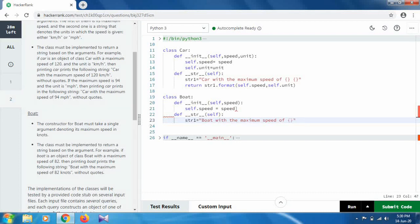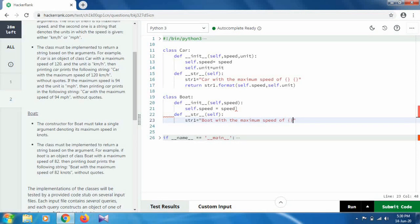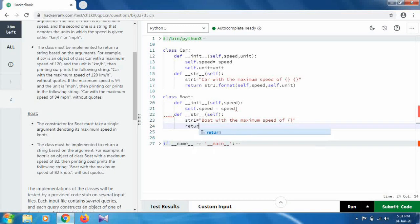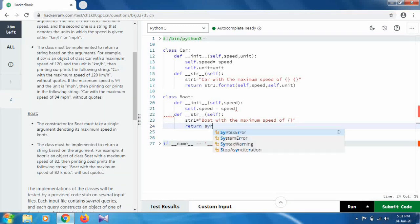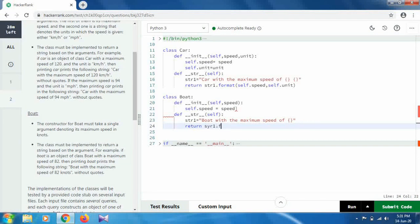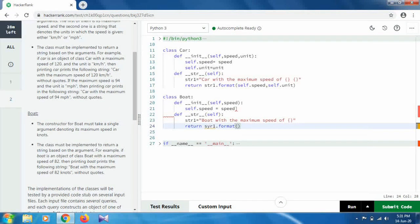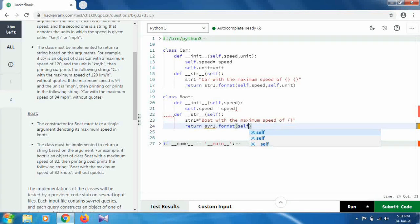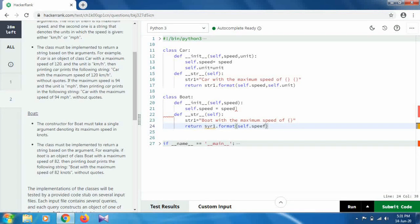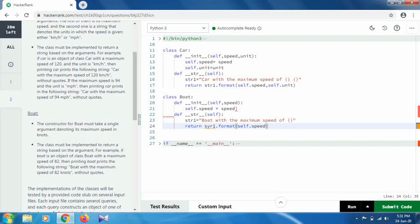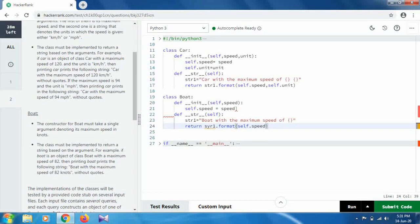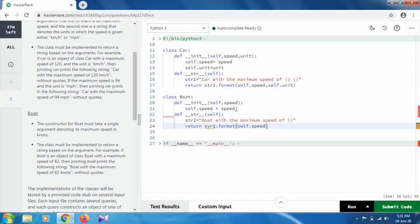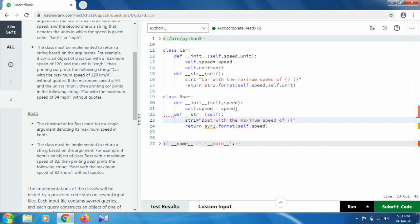And here we will take only one parenthesis because we have only one argument, the speed. In the next line we will return: str1.format, and inside the bracket we will provide our argument: self.speed for the boat. As you can see, the output is 'Boat with the maximum speed of 82 knots', so we have to write 'knots' as we don't have a unit variable in the case of boat. That's why we are taking only one argument above.